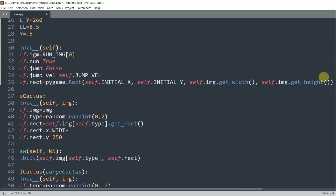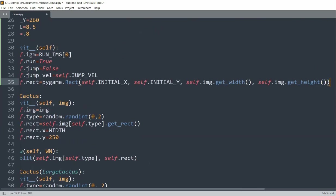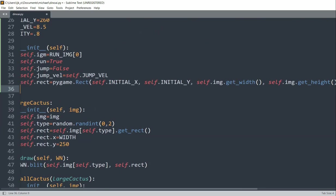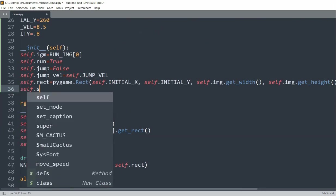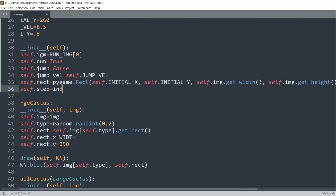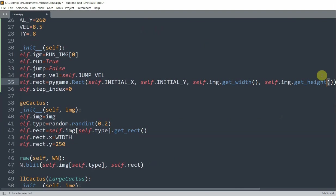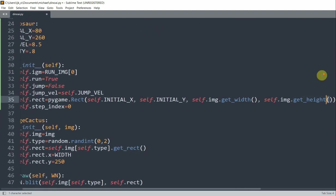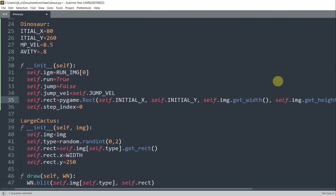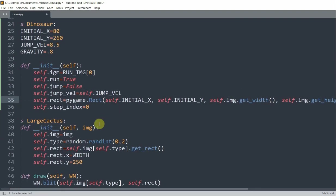So now we can set self.step index equal to 0. And so the step index will be used to animate the dinosaur so that it looks like it's running.